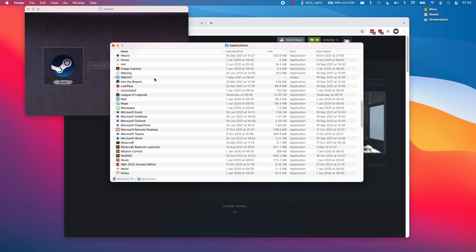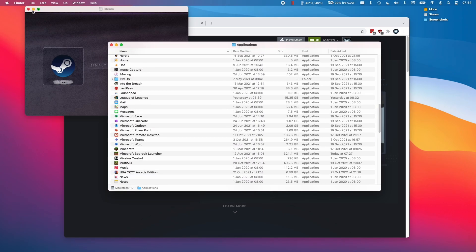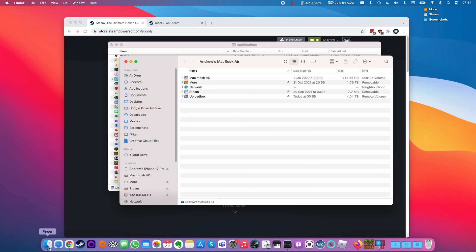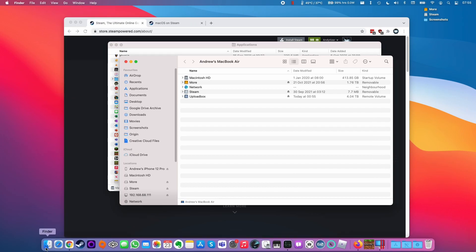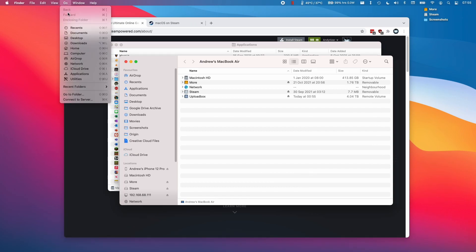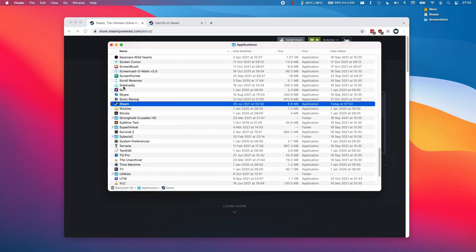Once that's done, we're going to double click on the applications folder, or you can find this by clicking Finder and then Go and then Applications. You'll be able to find Steam listed in alphabetical order here.